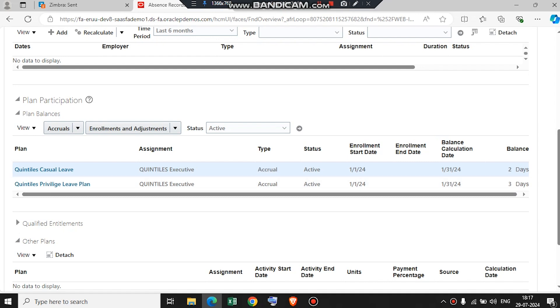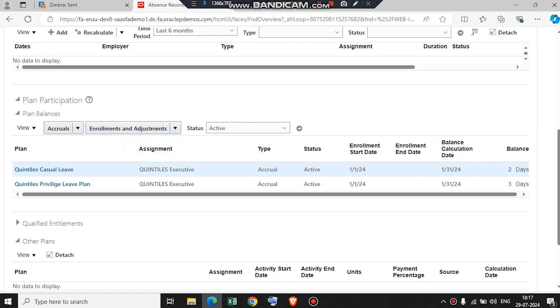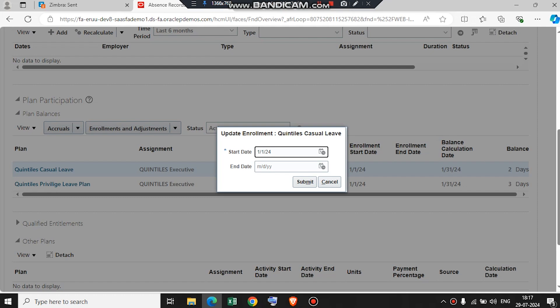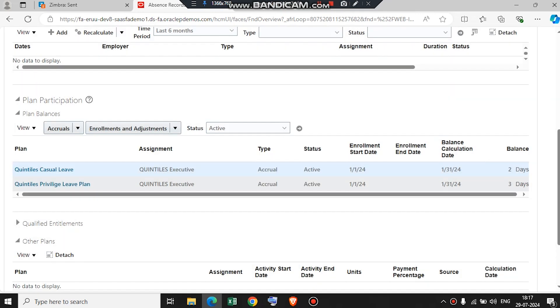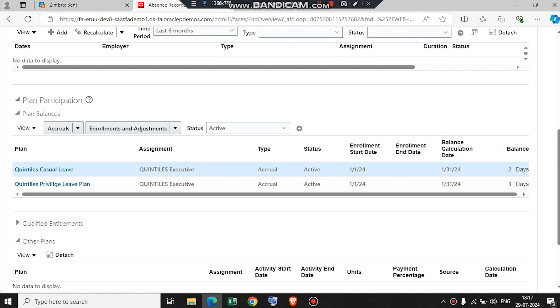Now in the Update Enrollment plan, we will configure the date for which the selected plan should be applied to the employee. Here we can also add or remove the end date for the plan. And if we want to delete the plan, we can simply select Delete Enrollment and the selected plan would be deleted.